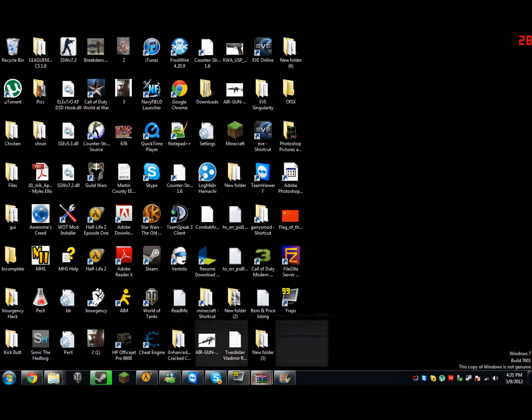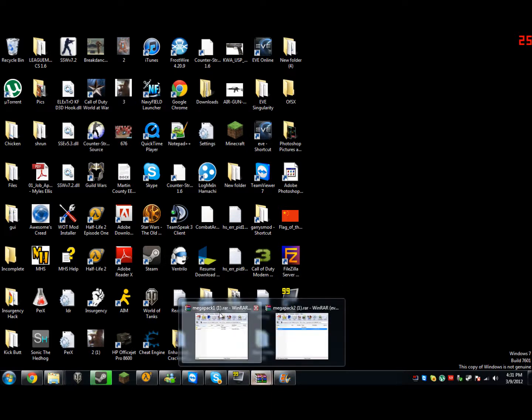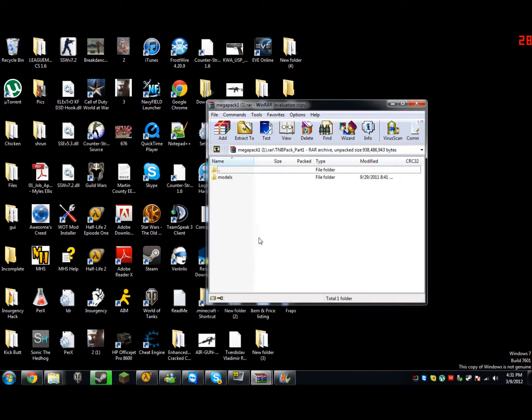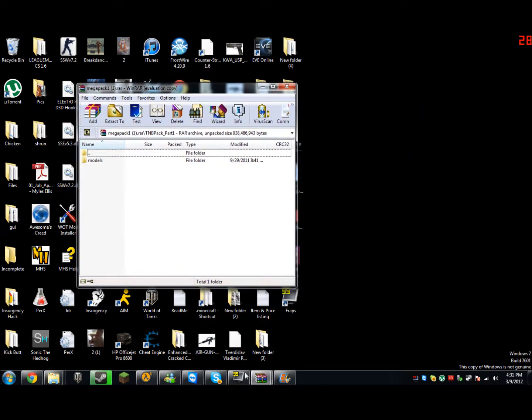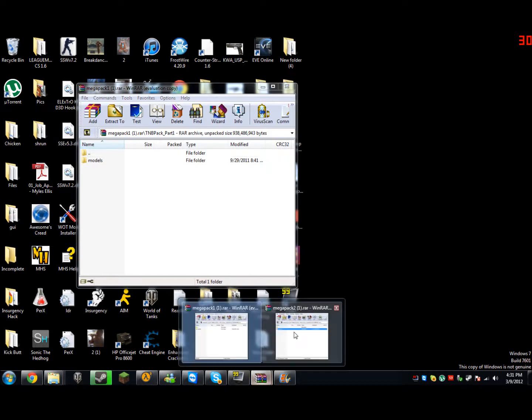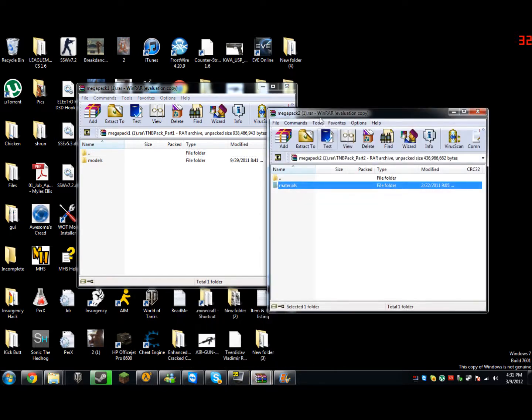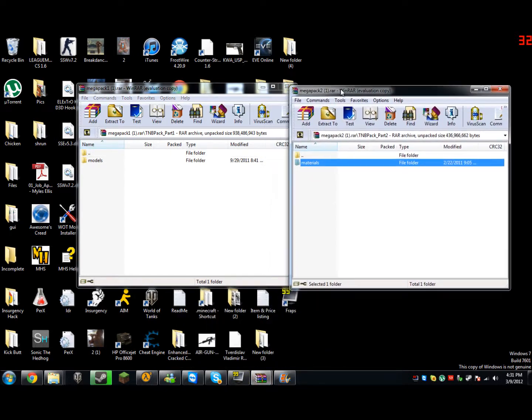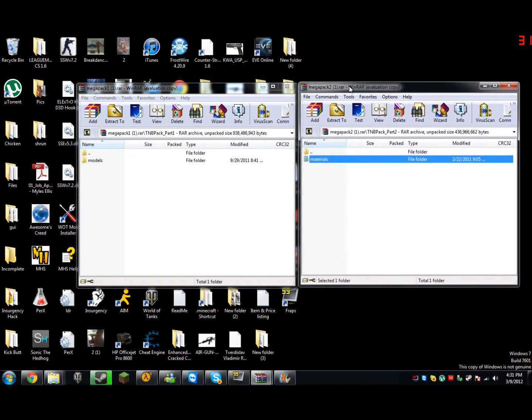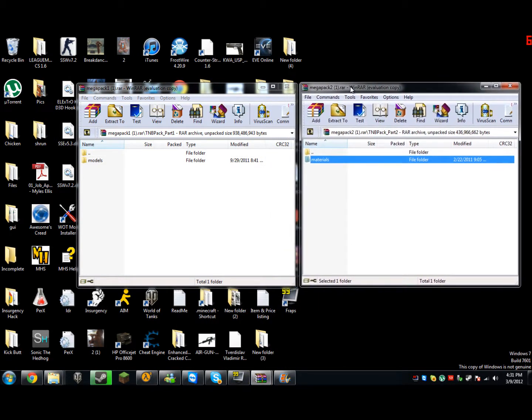Now, once you have those downloaded, you're going to open up both WinRAR packs with WinRAR, and you're going to have two folders that have models and materials in them.